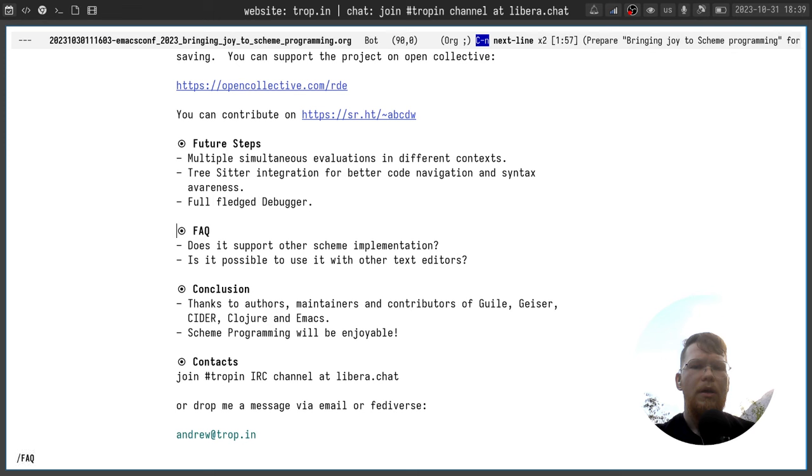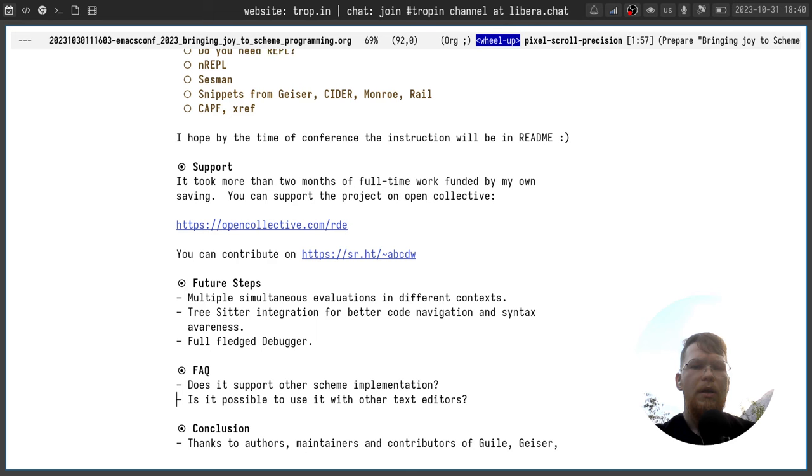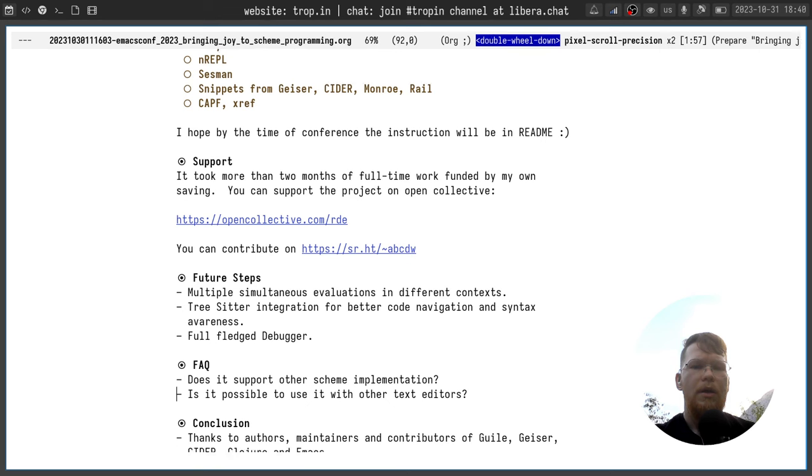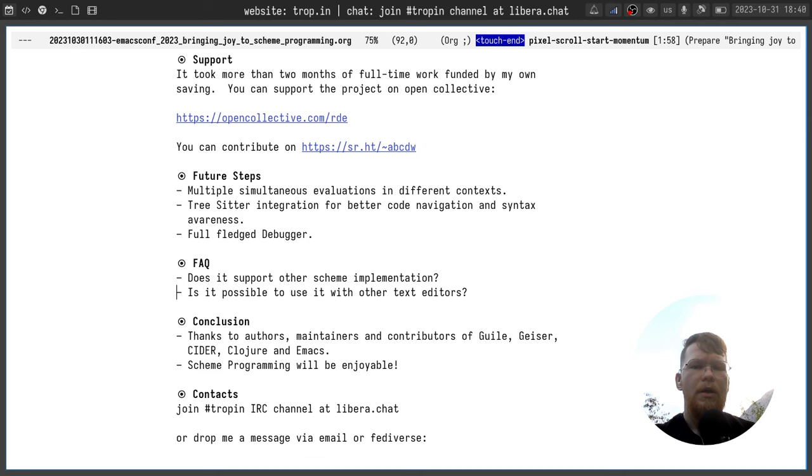I will answer two probably very frequent questions. Does it support other Scheme implementations? At the moment it doesn't, but the Scheme implementation is not restricted. You have a server which is implemented in your language and you have a client in our case Arei which communicates with this protocol. So if you implement nREPL server in a different language it should work with the already implemented Arei client. Is it possible to use the same functionality in other text editors, for example in VS Code, Vim, whatever? Yes it's possible, and the case is similar here. You have already implemented nREPL server and you can write your own nREPL client in a different text editor and it will work.